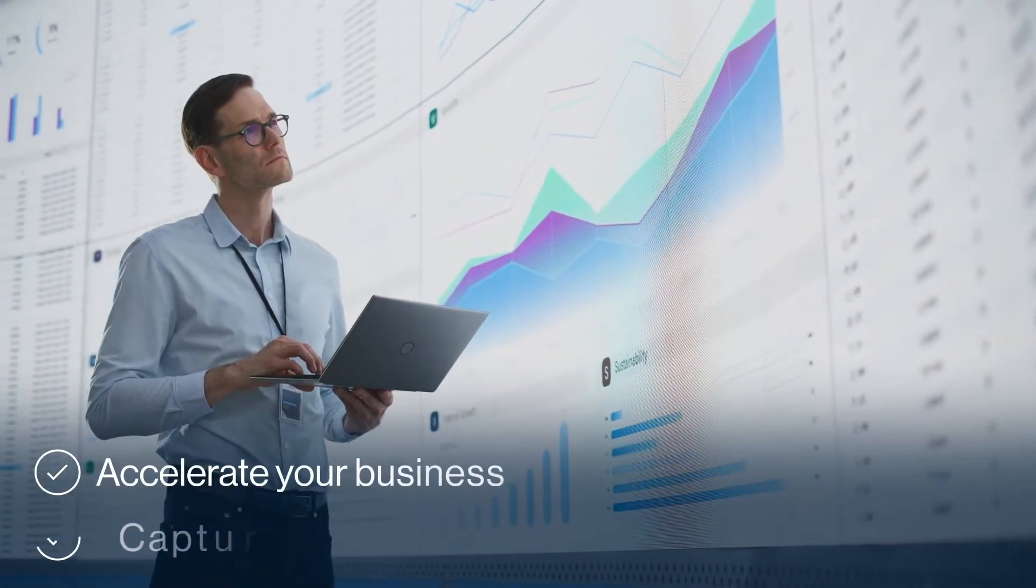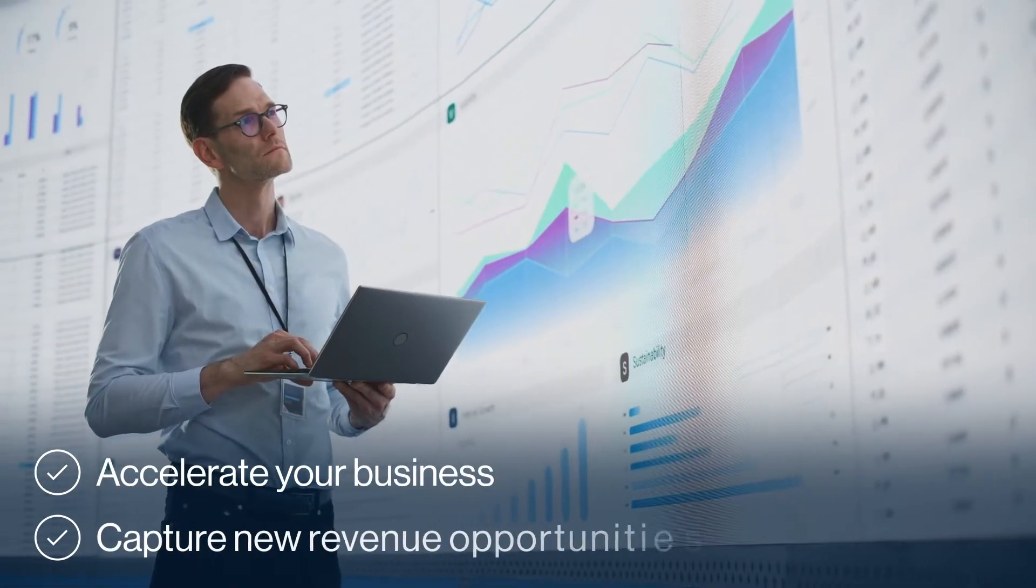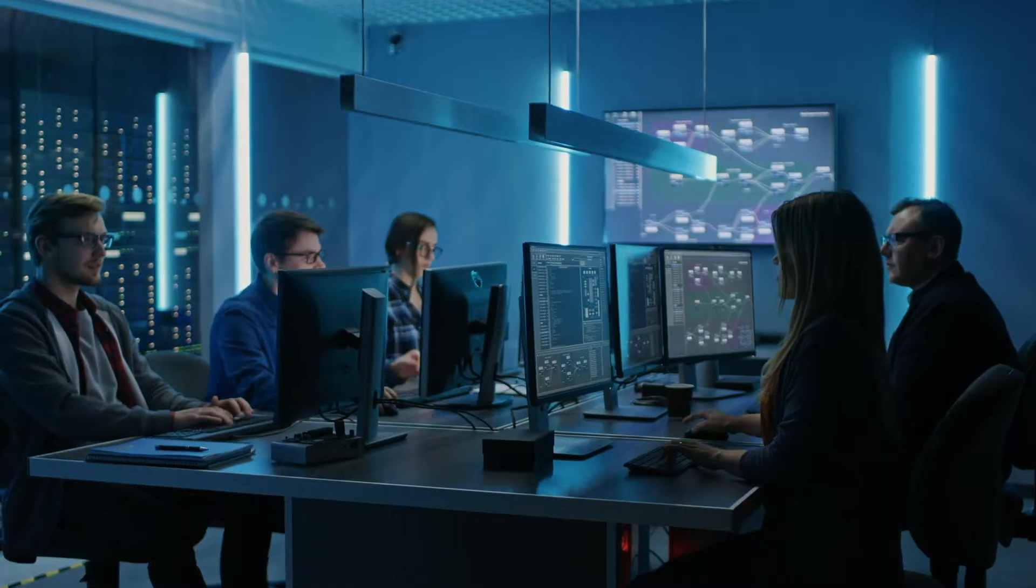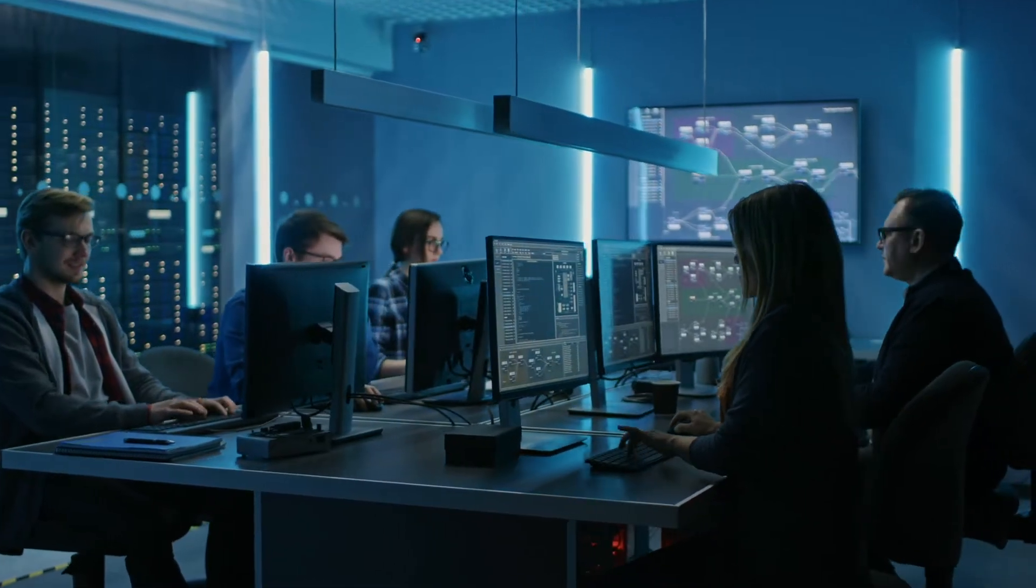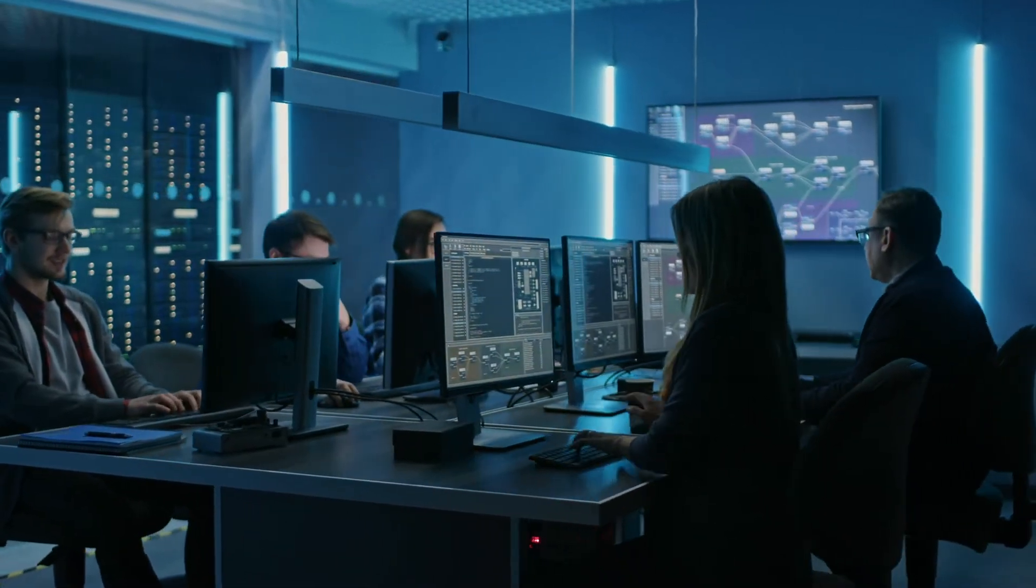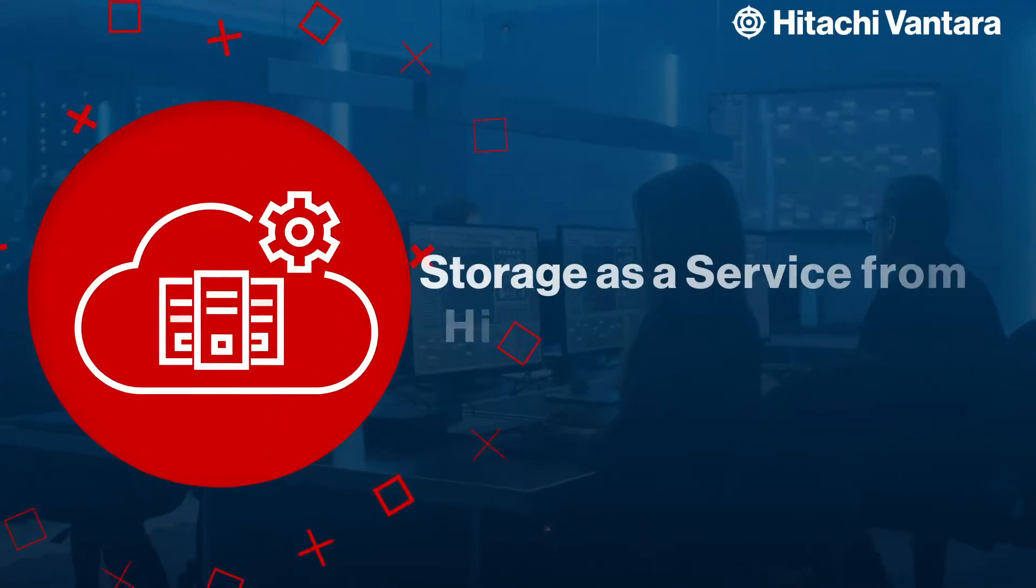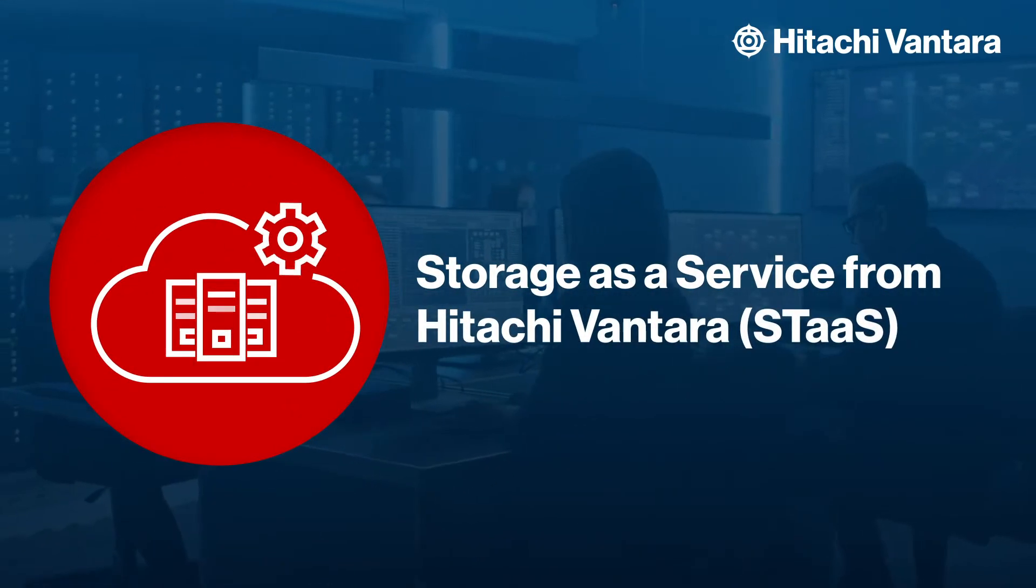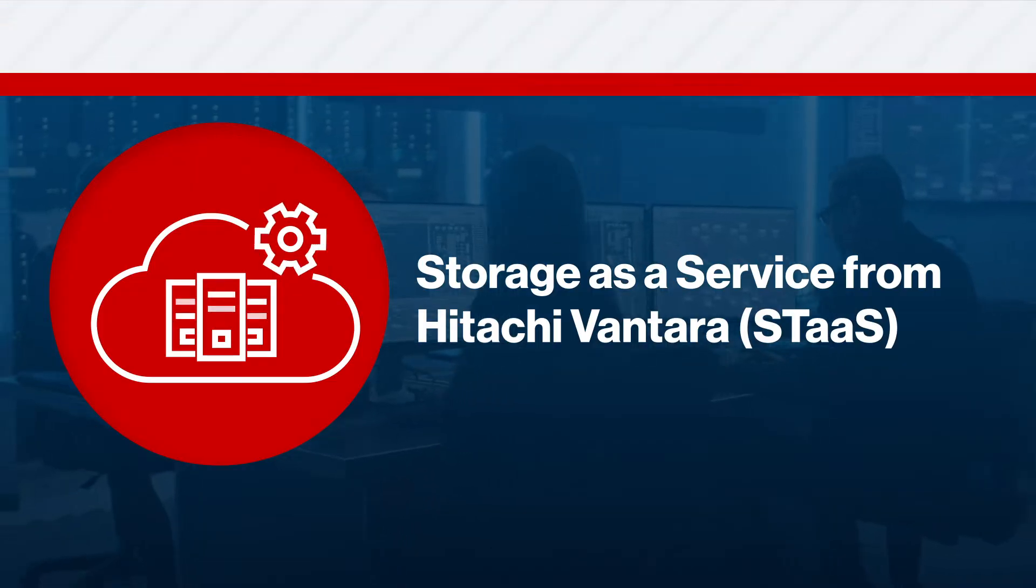Accelerate your business and capture new revenue opportunities with quote-to-cash delivery of pay-as-you-go hybrid cloud storage with Storage-as-a-Service from Hitachi Vantara, or STAS.